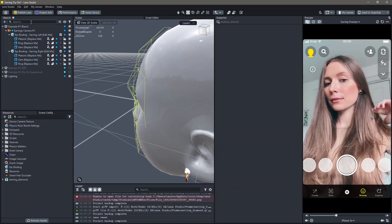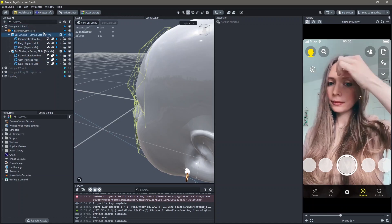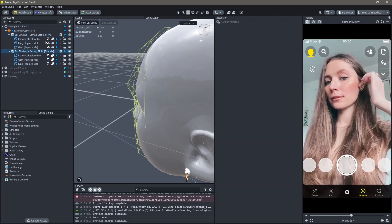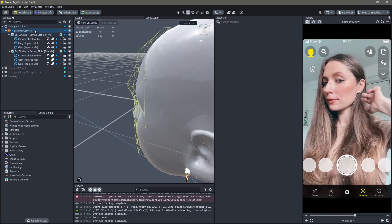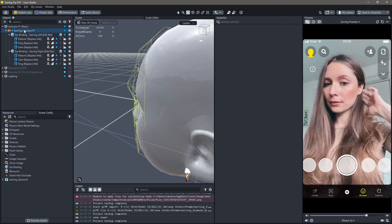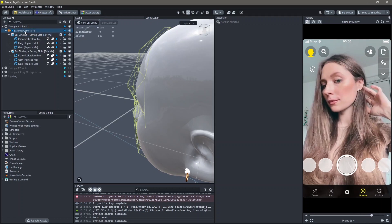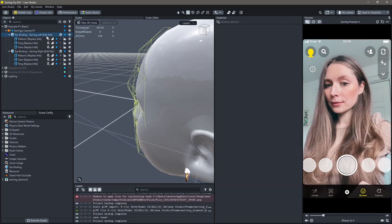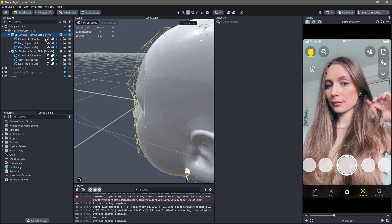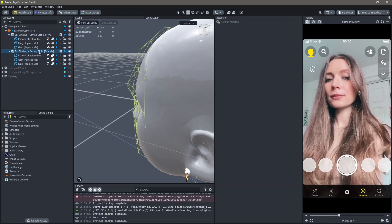Next, we're going to make changes to this Example 1 Basic. Here you can see there's an earring camera. There are ear bindings for the left ear as well as the right ear.